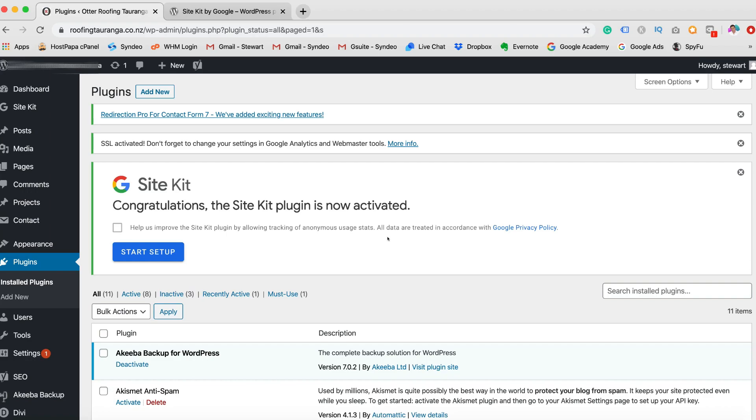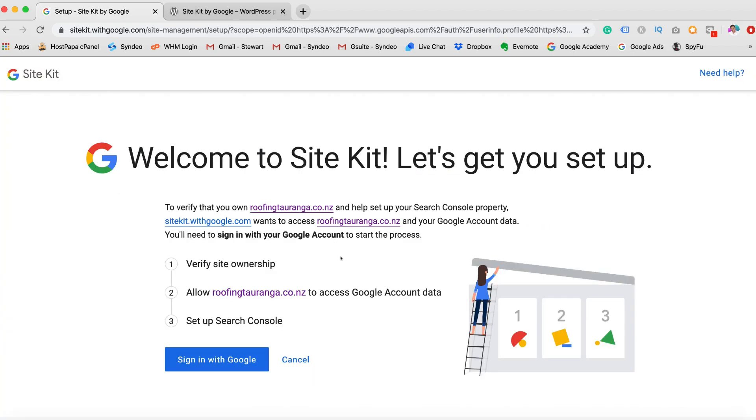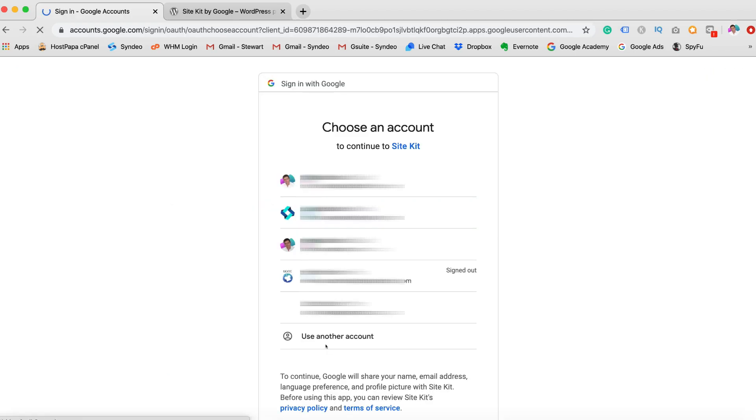Now we just need to set it up. Now this is a real simple process for anyone. If you're a beginner, this is great because you don't have to worry about coding, anything like that. You just need to follow the simple and easy step-by-step process that Google guides you through. So let's get started. We're going to click Start Setup. And here, as you can see, all we need to do is verify site ownership, allow roofing towering dot co dot nz to access Google account data and set up Search Console. Let's sign in with Google. Then choose your account.